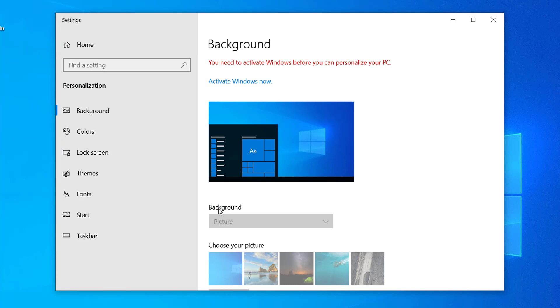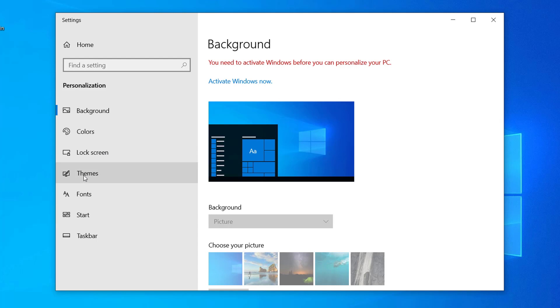Here you can see the Personalization options. Click on Themes.